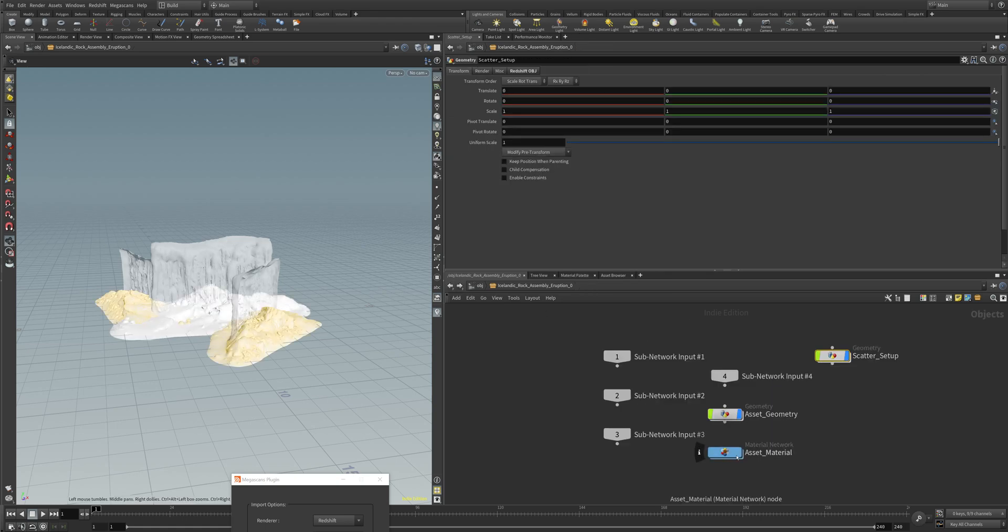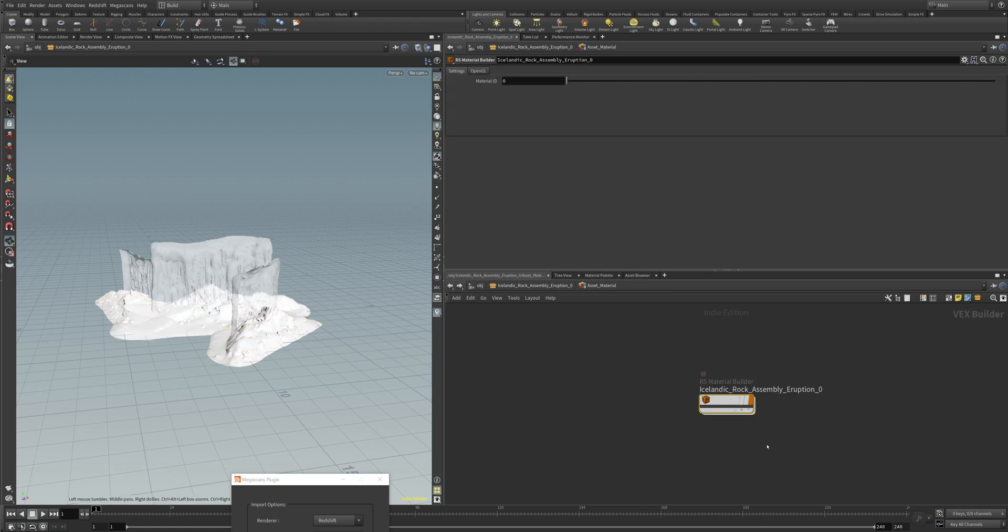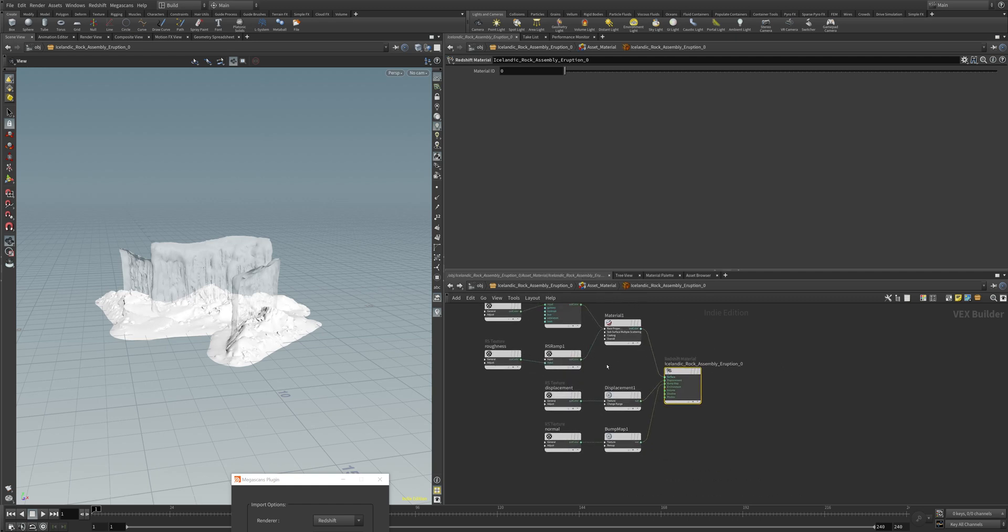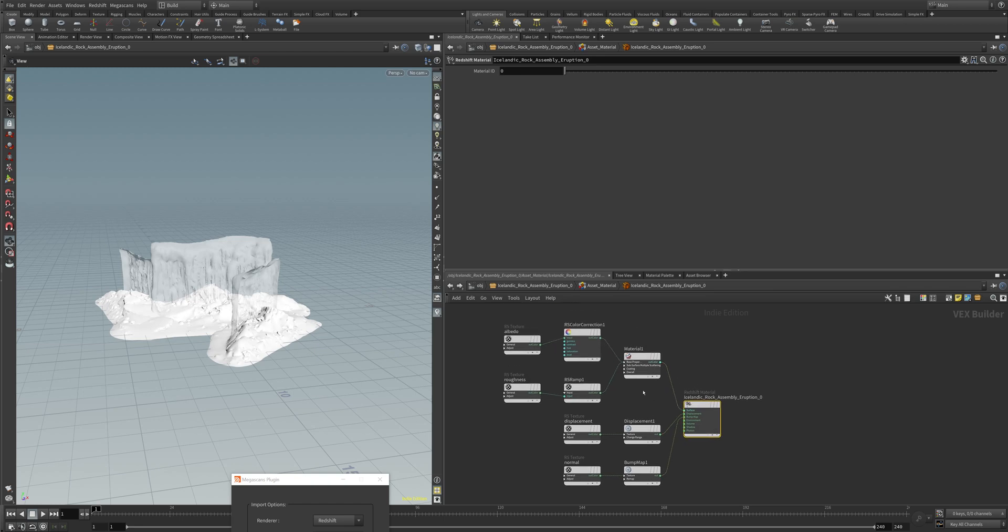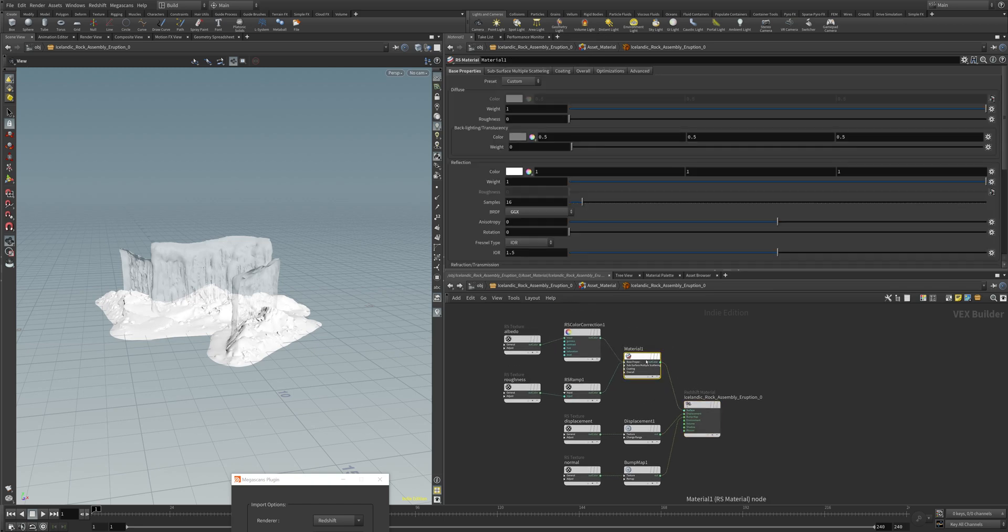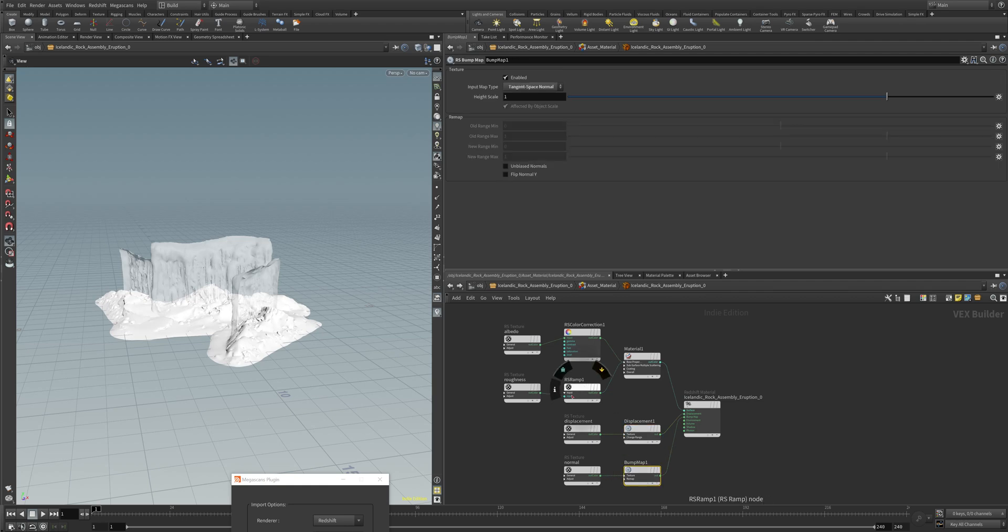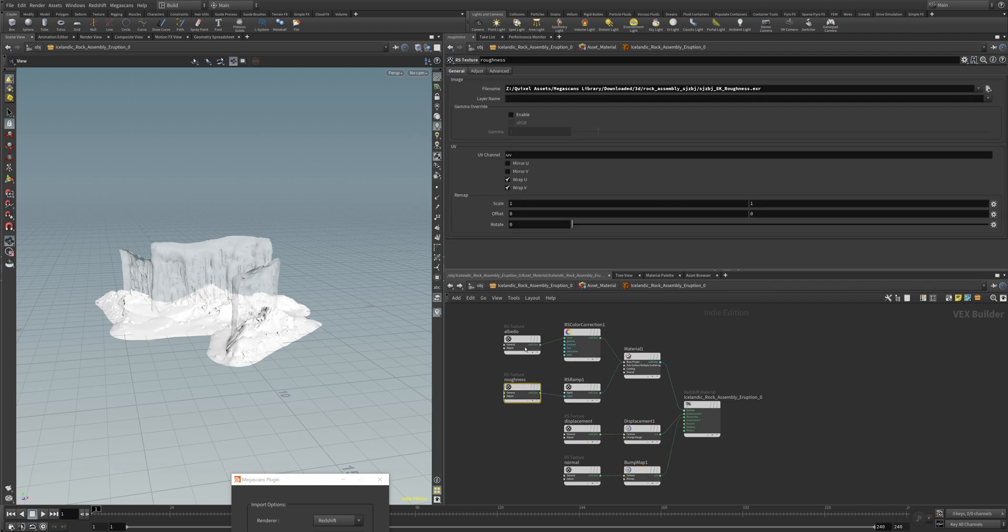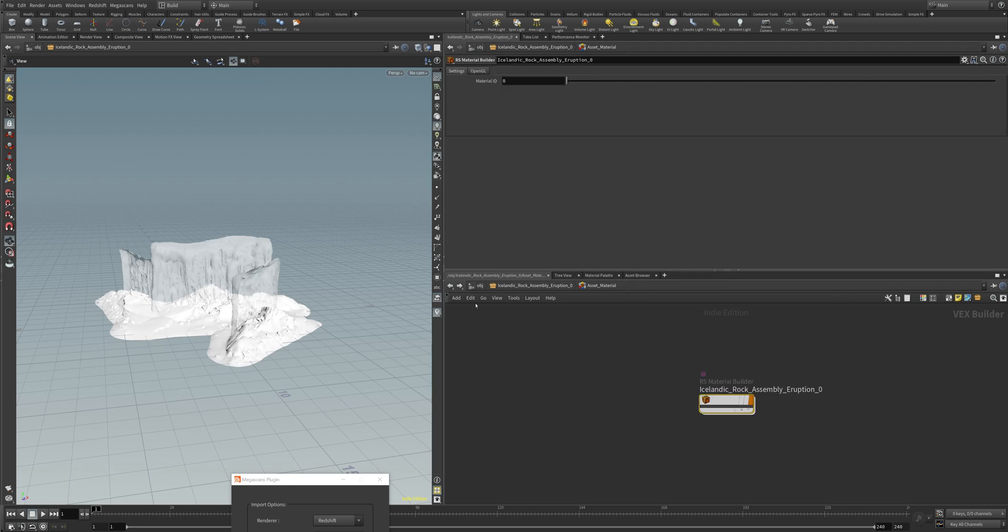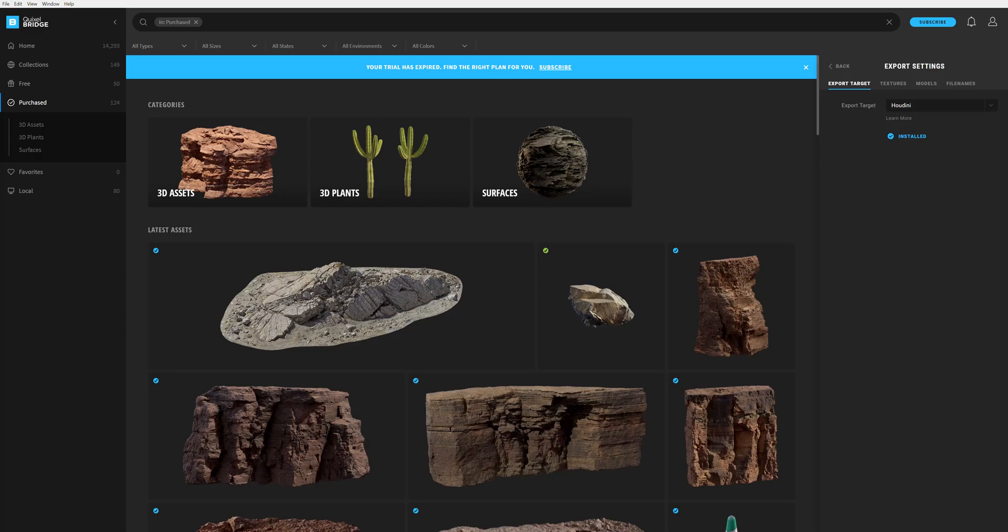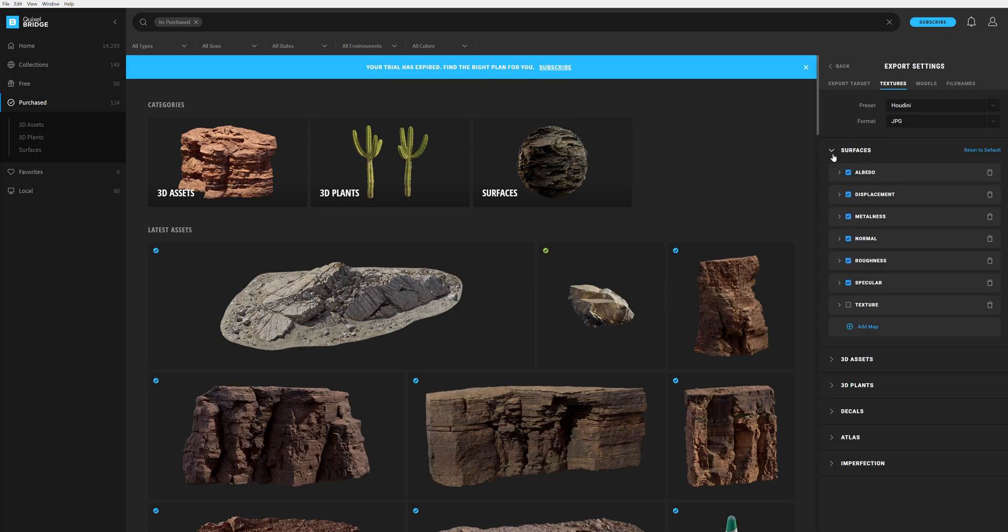What's also very cool is it's creating the material for us with a Redshift Material Builder. You can see here that everything is cleanly set up: the material, displacement, bump map, roughness, albedo, like we just specified in the export settings of our Quixel Bridge. Those are the maps here.